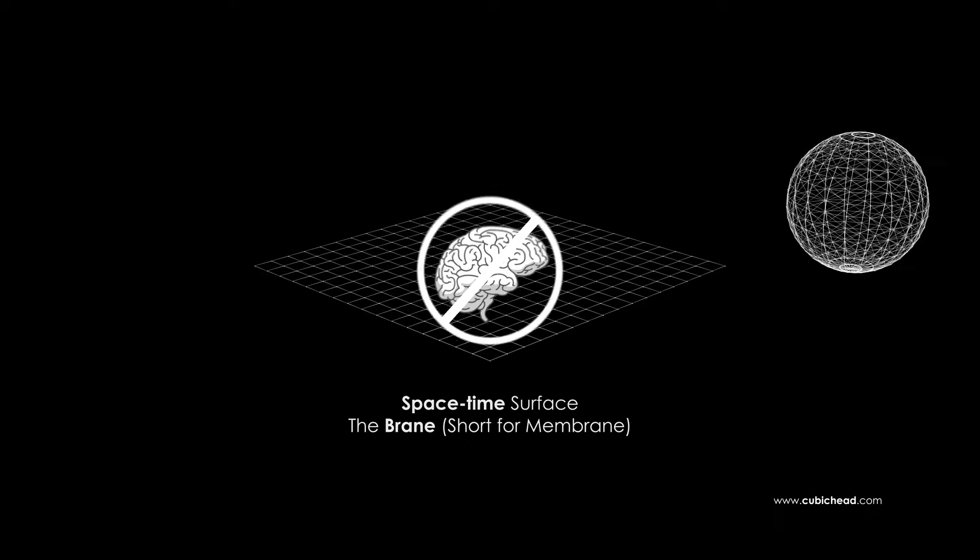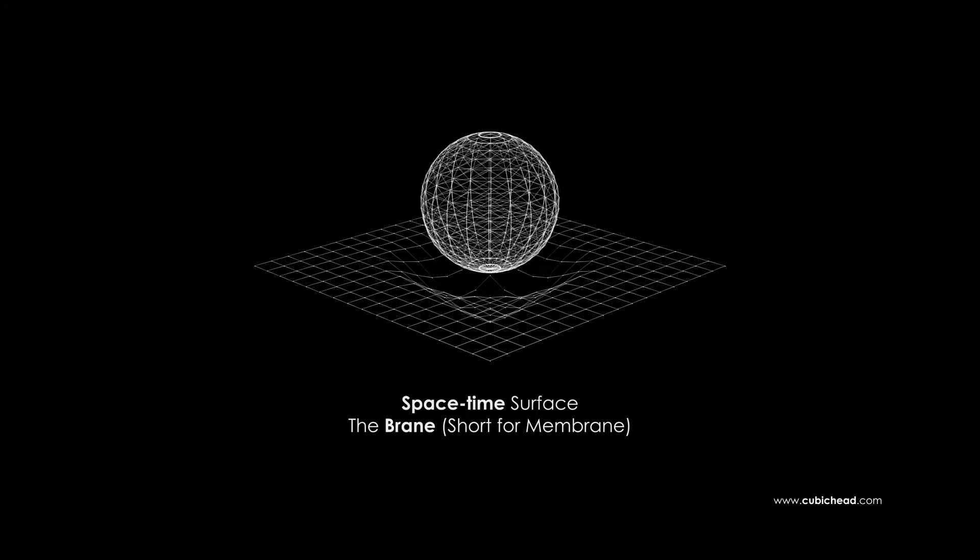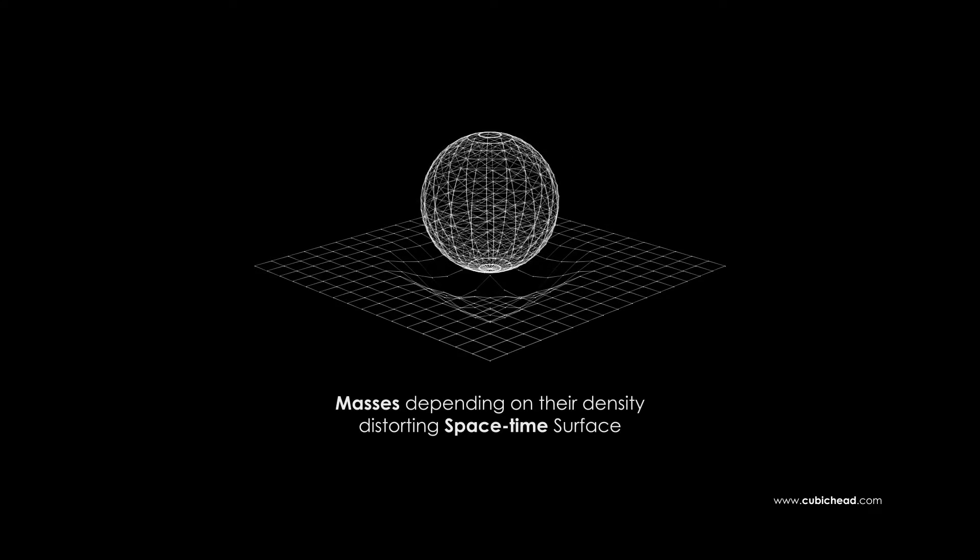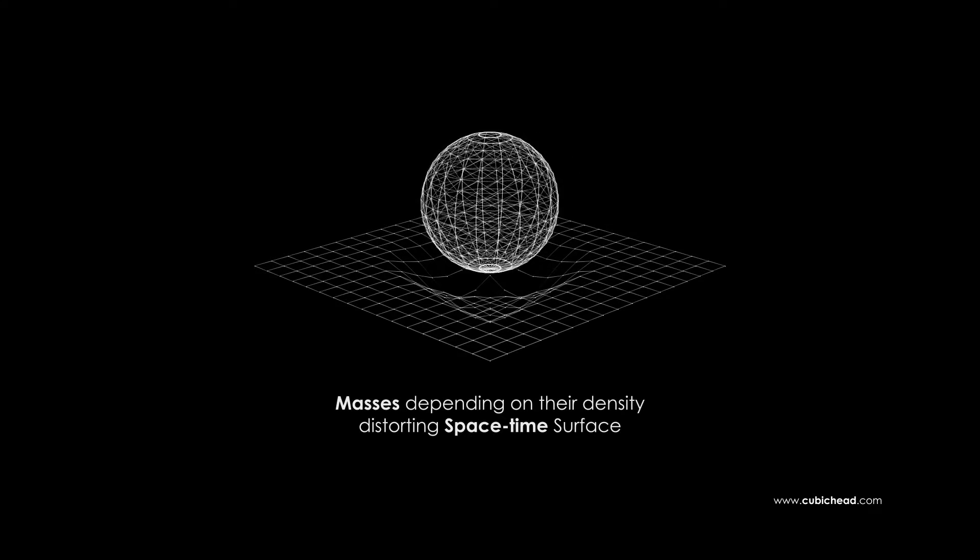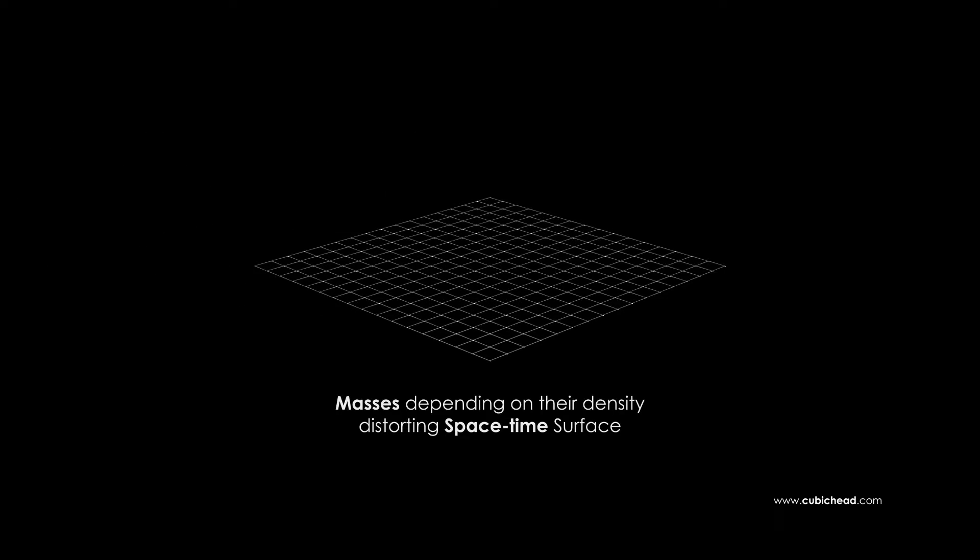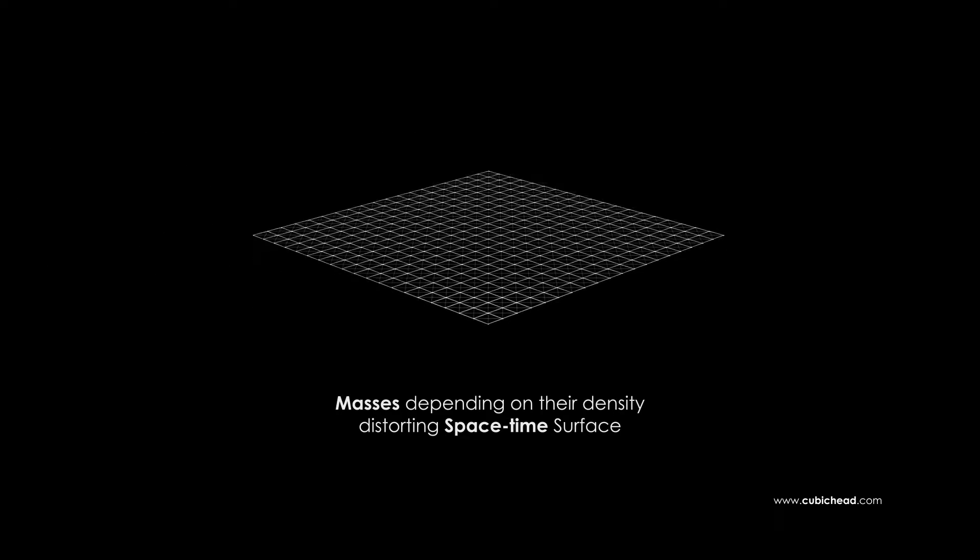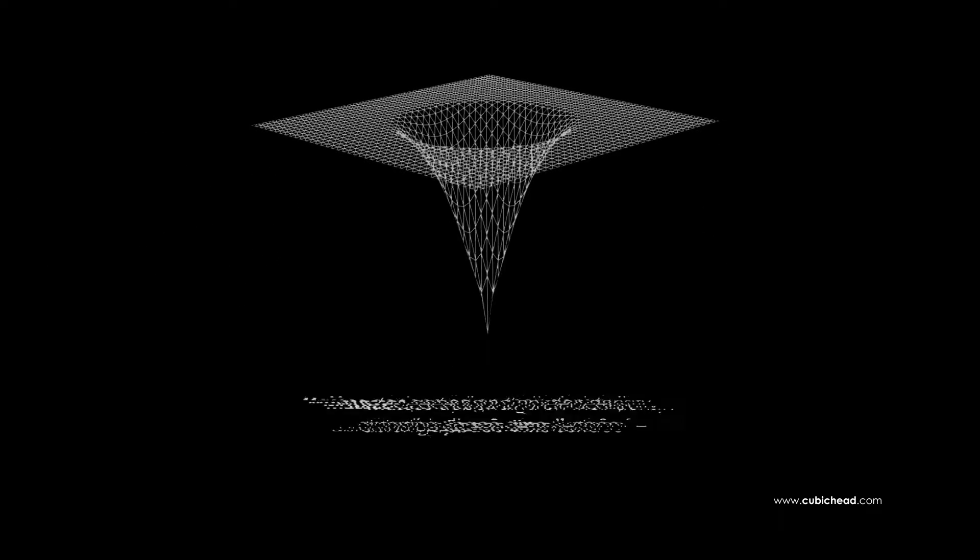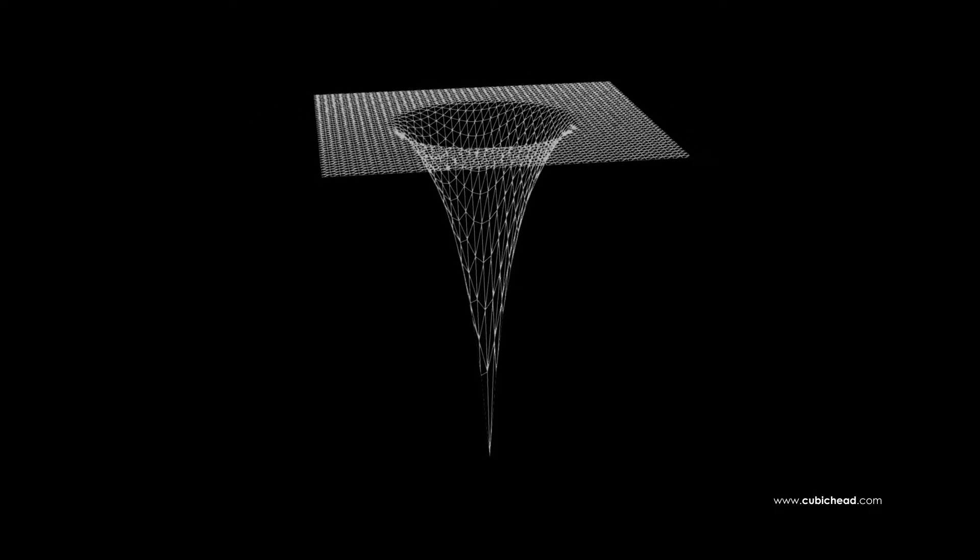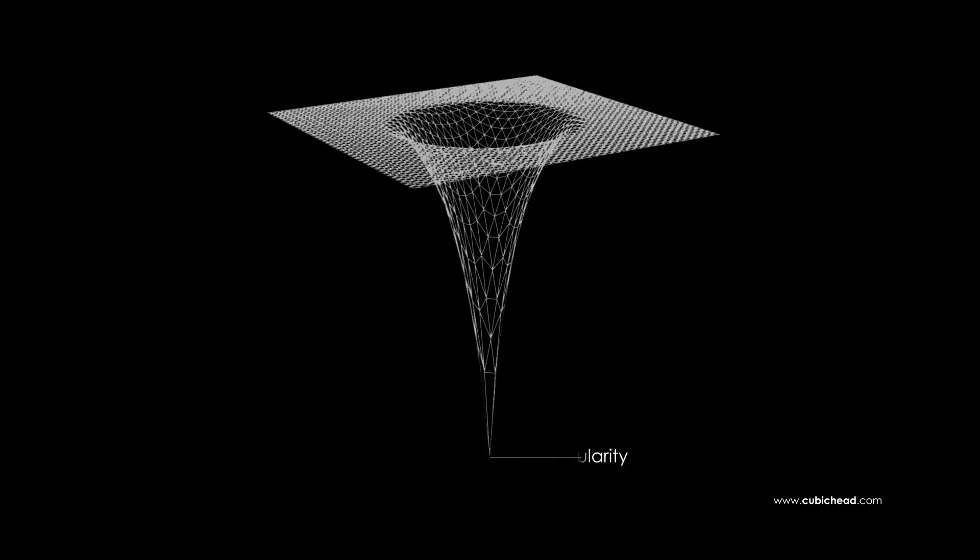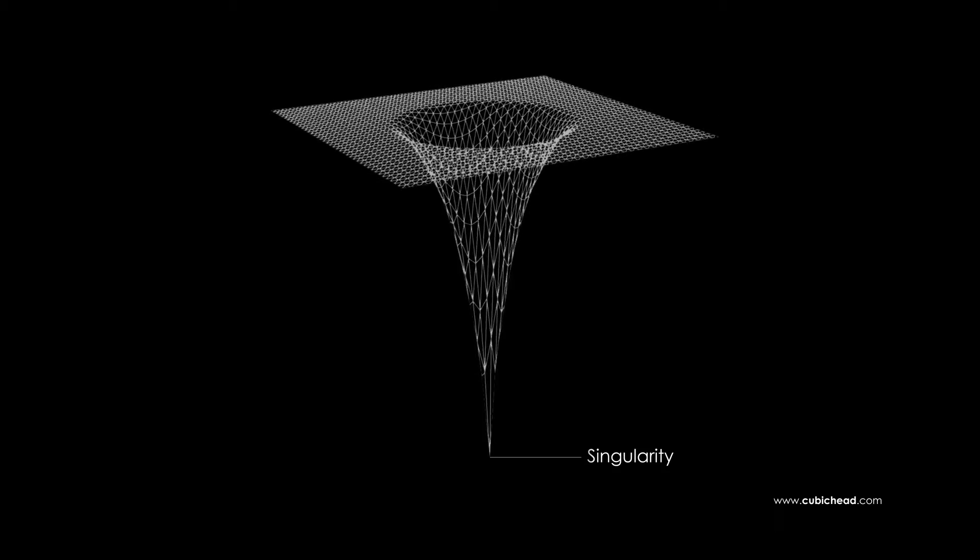Every mass which exists in the brane is actually bending it depending on its density. Now consider the high density of a black hole. It bends the brane so much which as a result creates a hole in it, also known as the singularity.